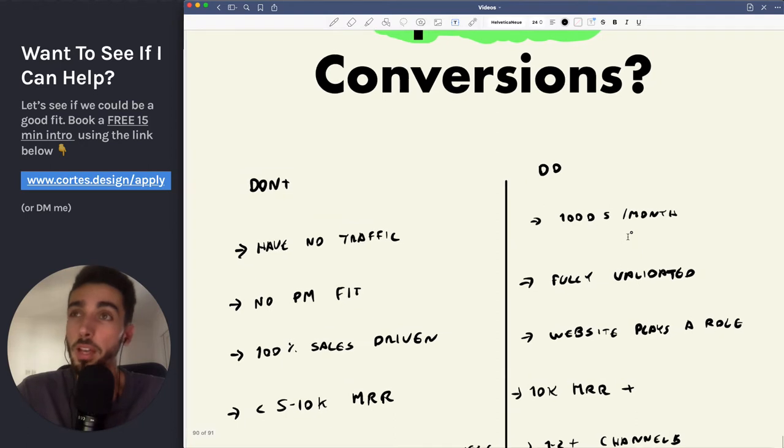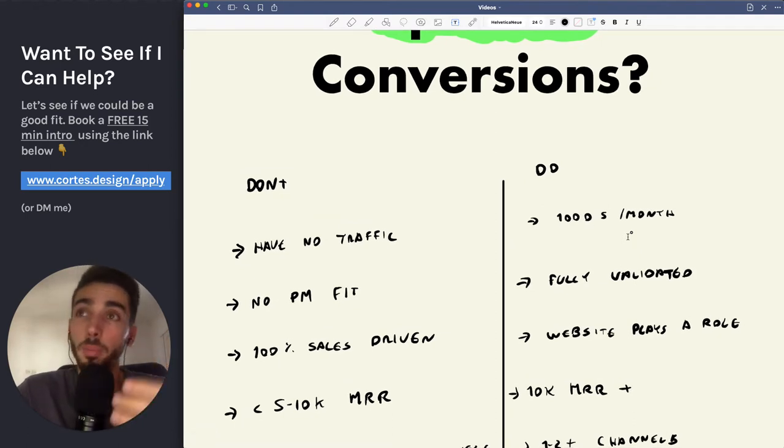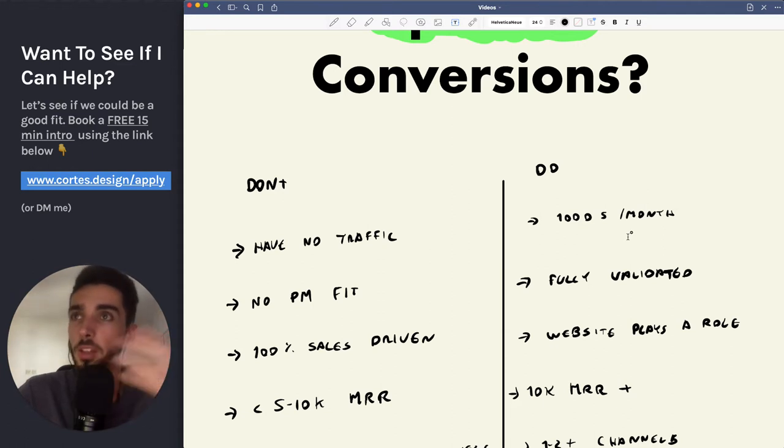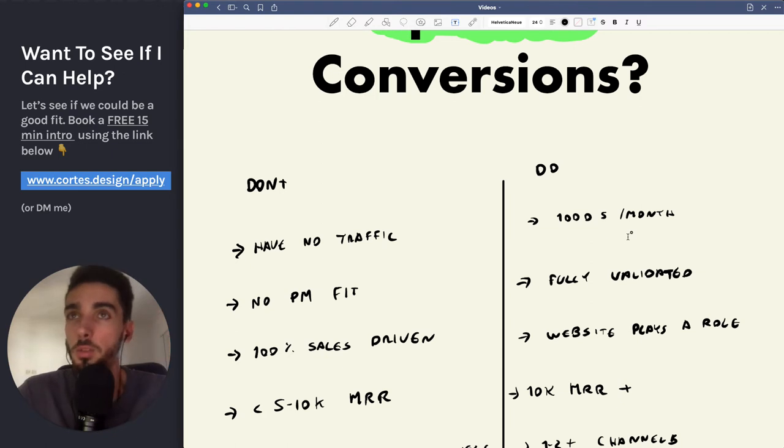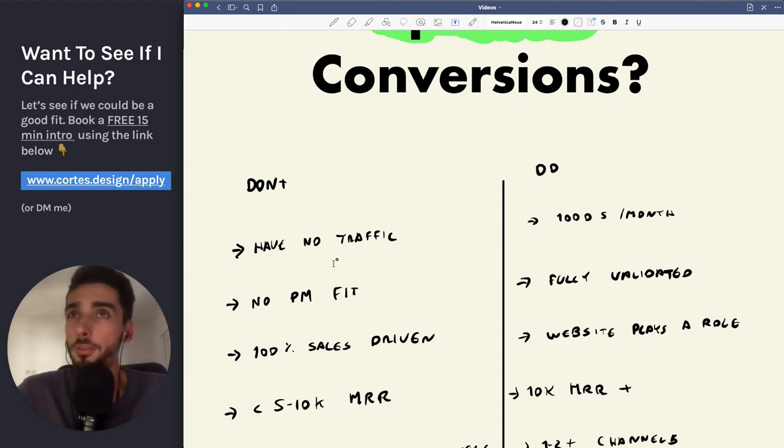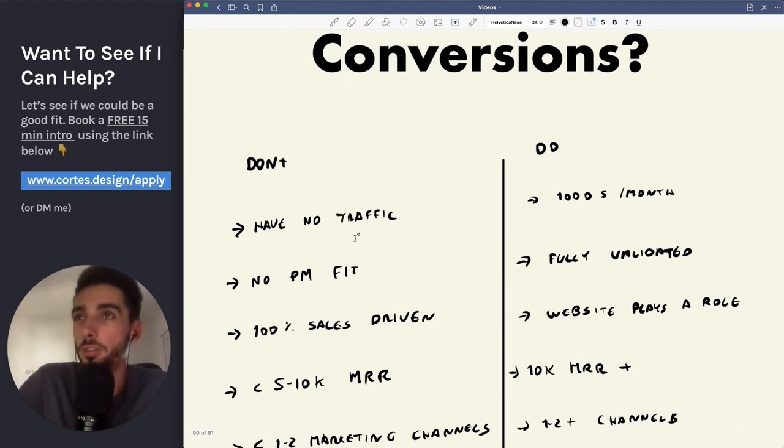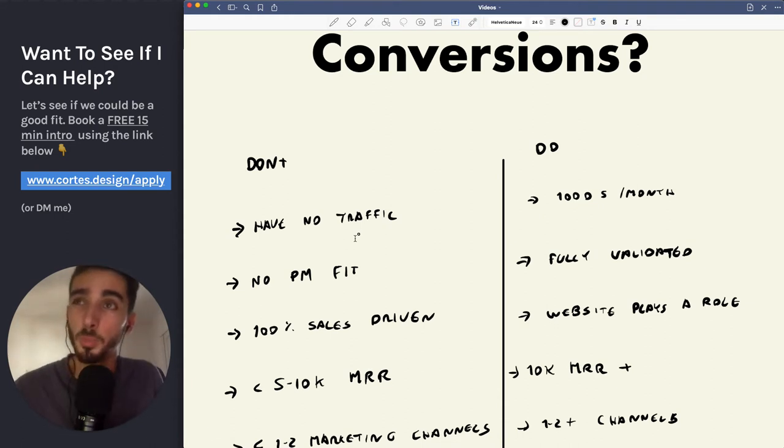So in case you have thousands of visitors coming in, but you feel like people are signing up, they're signing up for demos, signing up for trials, but you're just feeling like lots more people could be signing up, then that's when you actually do it. If you have no traffic at all, if you only have like a few hundred visits a month, then there's no point in optimizing it. It's probably just way too early.